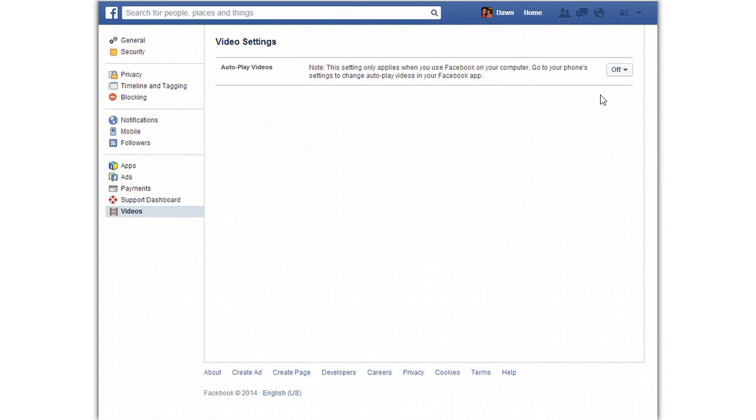On iOS you're going to go into the iOS settings app from the home page and then under video you're going to tap the settings and change that to autoplay video on Wi-Fi as well.